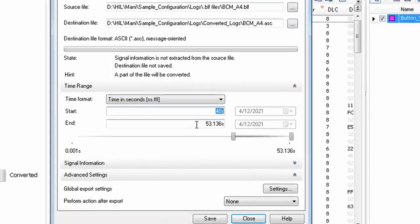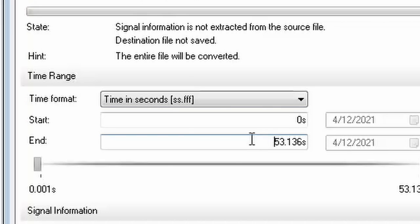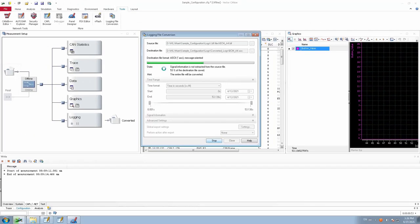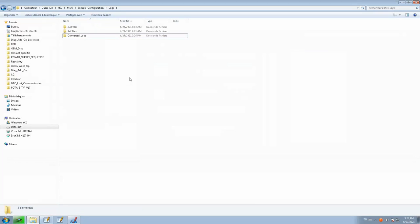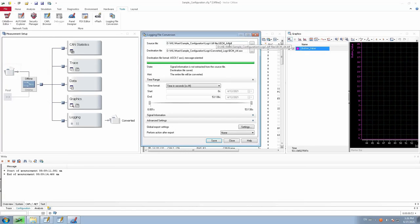It is based on the start and end duration which you mention here. In this case, I am going to set the start as 0, and the complete duration of this file is 53 seconds, so I am going to convert the entire portion of the log. Once the time duration is selected, click save. The conversion will start and you will find the destination file with the converted log. I can see the .asc file got generated from the .blf file.